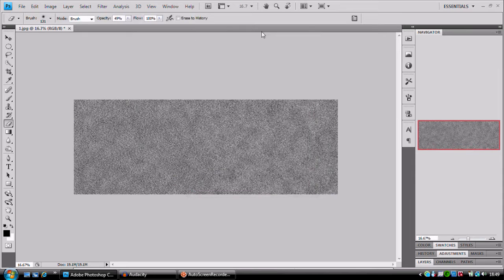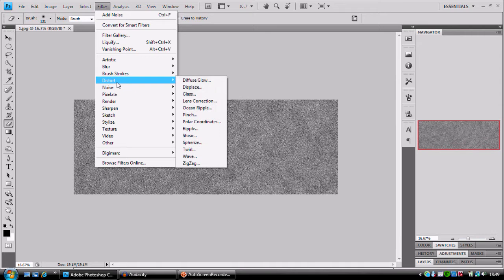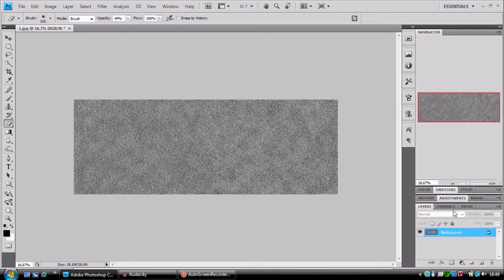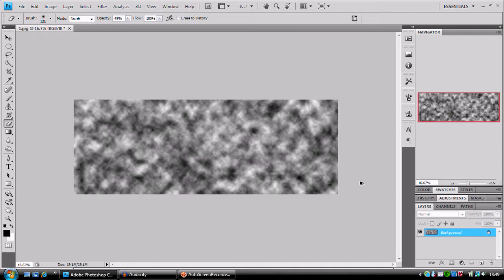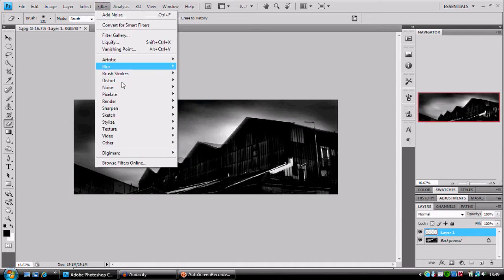Right, from here, we're going to go to filter, no wait, we're going to go to layers. Oh dear. Right, this is why I, I'm making, right, new layer, we'll just quickly go over this.